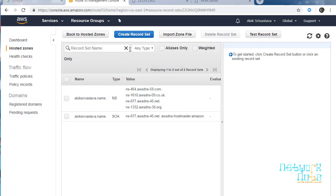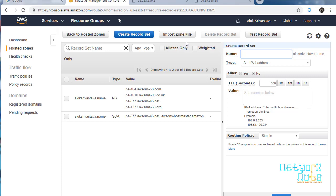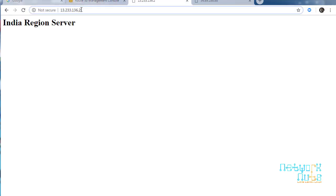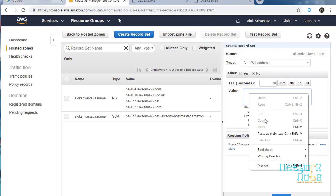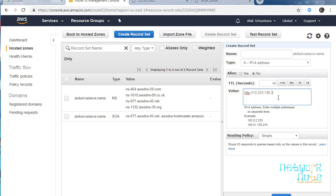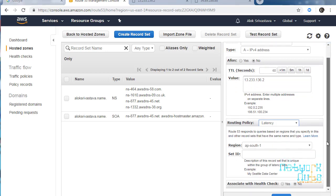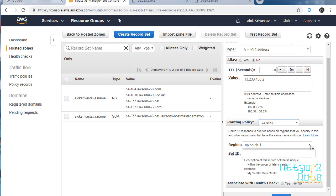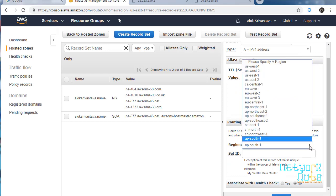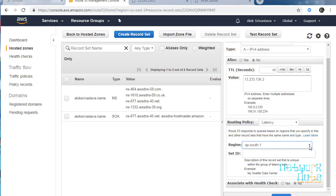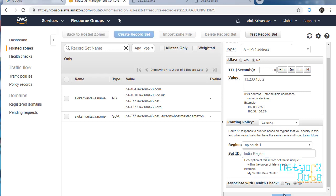Now I will create a record set. The domain name will be aloksrivastava.name. Set TTL to 60 seconds and for value, first the India server. I'll copy this, paste it, remove the unnecessary text. From here, just change to latency-based routing. Then you need to specify which region you are in. It's in ap-south-1. Based on the IP it has automatically found out. I'll say India region. Health checks can be associated which I'm not doing right now. I will show you how to use health checks when we do the failover-based routing policy. Just click on create.